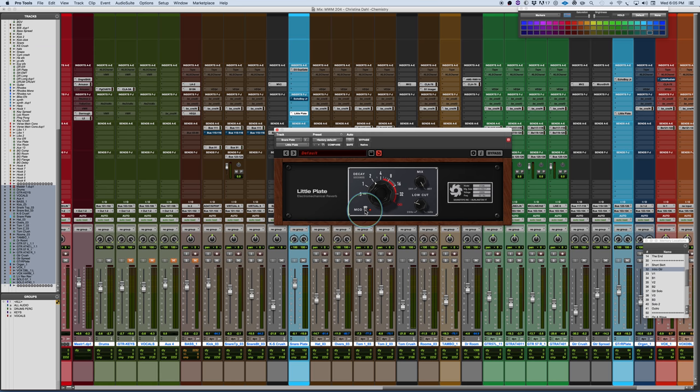Plate reverbs, what makes them distinguishable is the smoothness of them. The fact that you get this sheet of metal and the way that it's activated and how you feed the signal into it and the way that it resonates. You get a very smooth character.